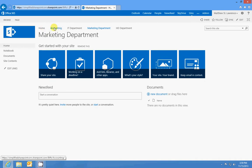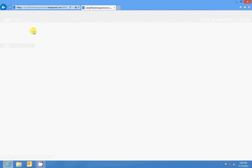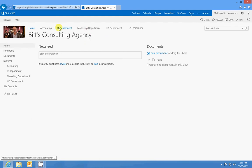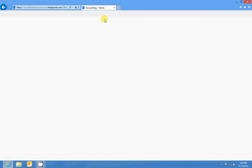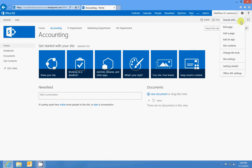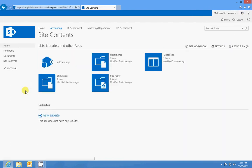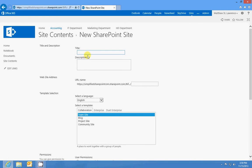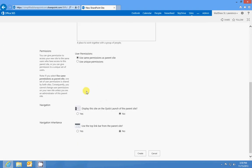So even if we were to go into the Accounting Department and create a new subsite, and we make this Accounts Receivable, this site will be created underneath Accounting. And we want to make sure that anything we create underneath Accounting has to do with accounting, which accounting has to do with Biff's Consulting Agency.